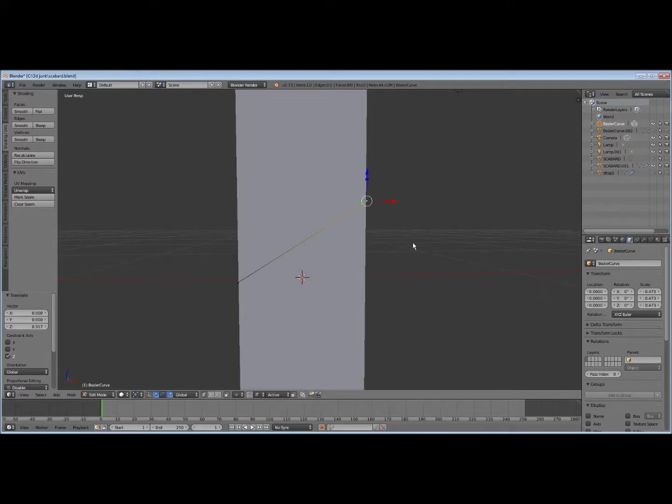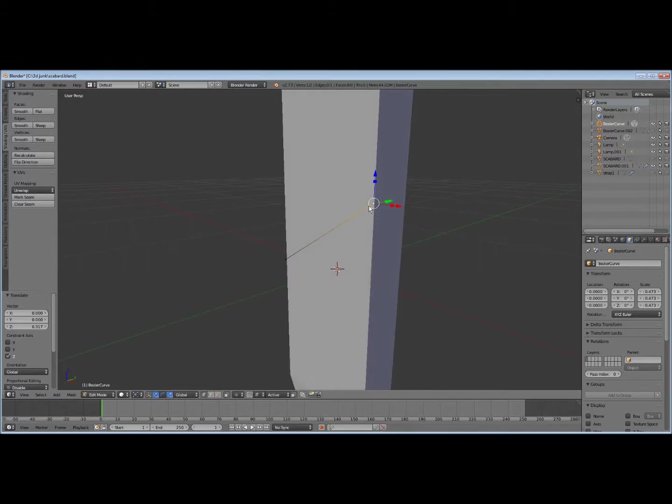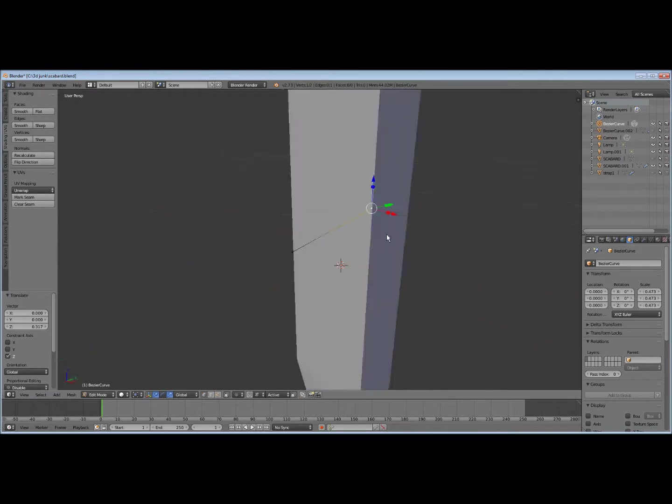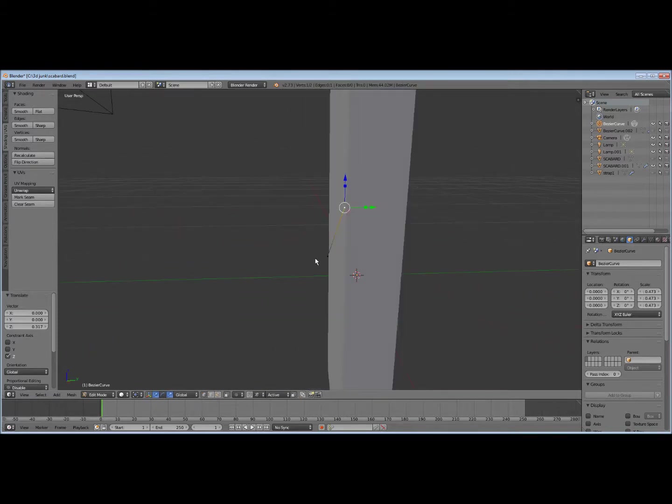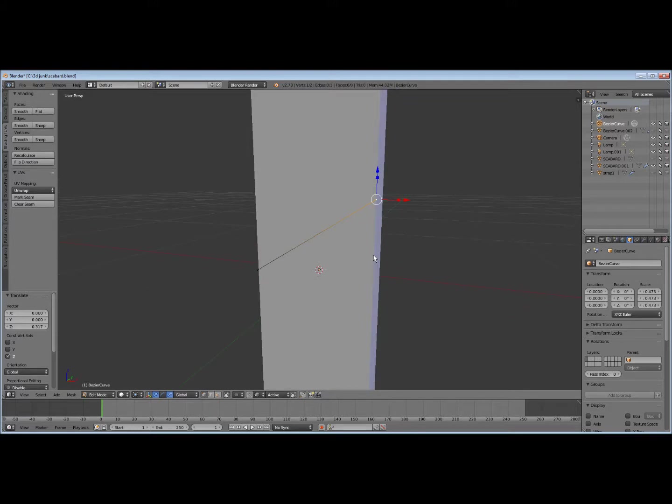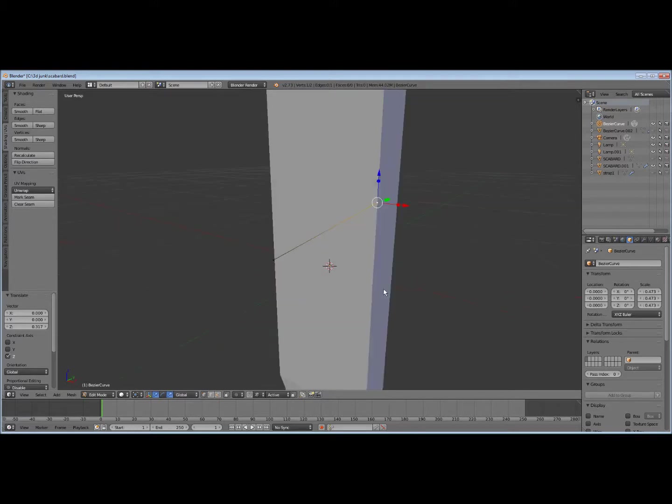And you can adjust this to whatever pitch angle you want. You want it good enough that the straps, the ends won't cross on the ends there.